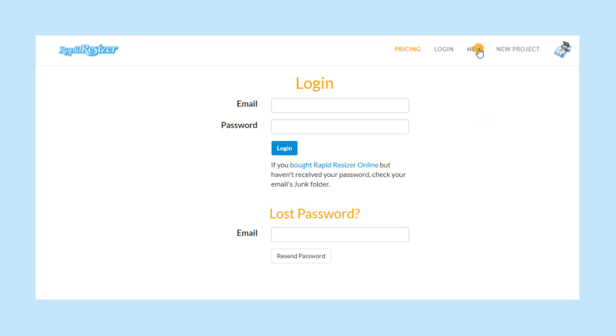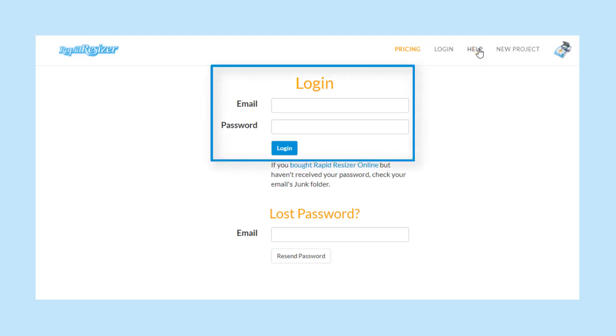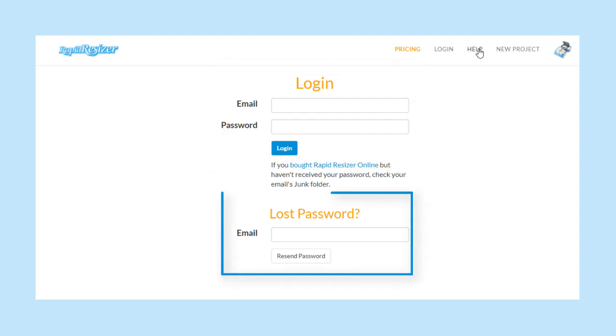If you previously had a Rapid Resizer subscription and are renewing it again, you will not receive a temporary password. Instead, use the same email and password you used before, and if you have forgotten it, enter your email here to have it sent to you.